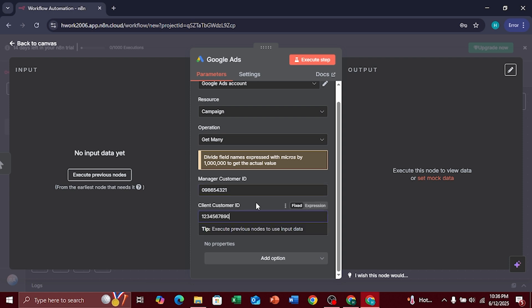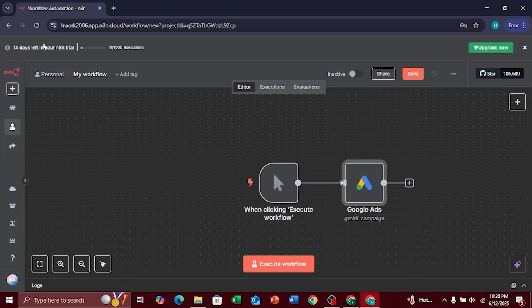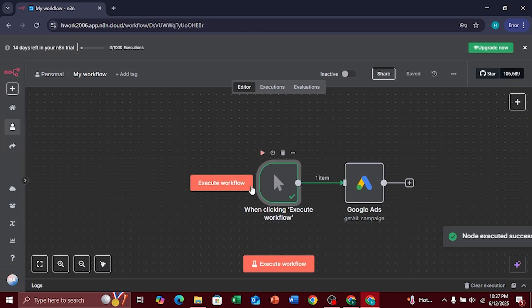Once everything is filled in correctly, go back and you'll see that your Google Ads account is now connected to N8n. Thanks for watching. Hope you found it useful.